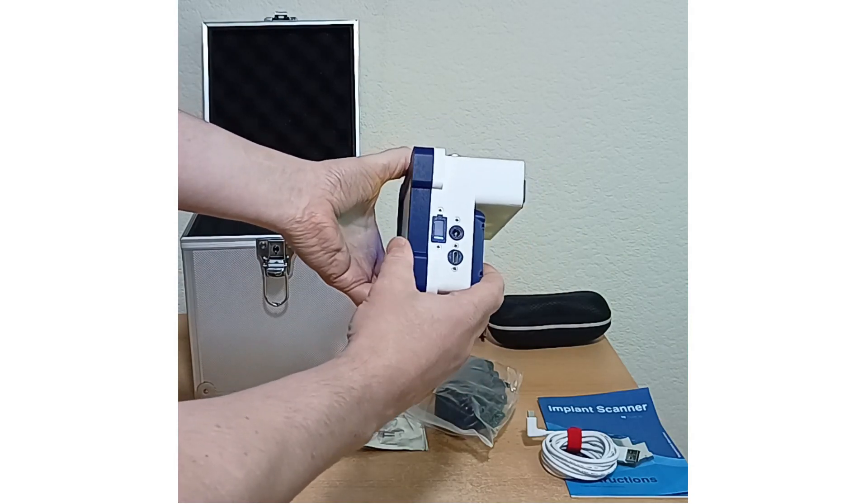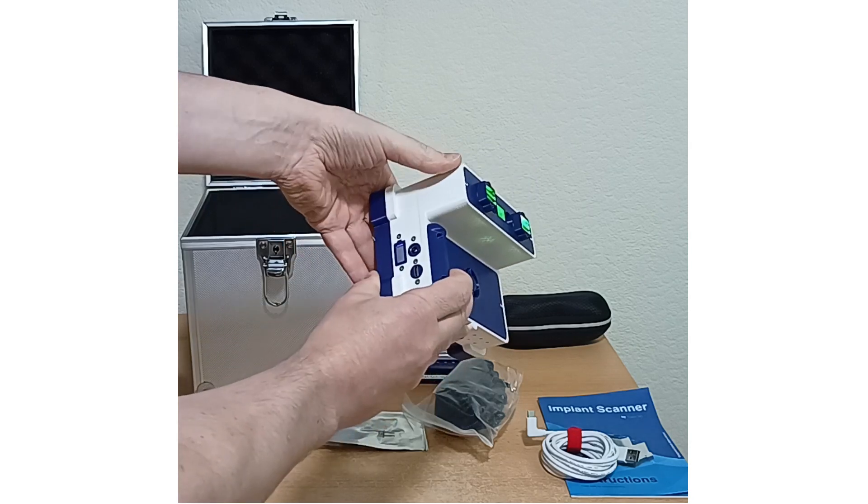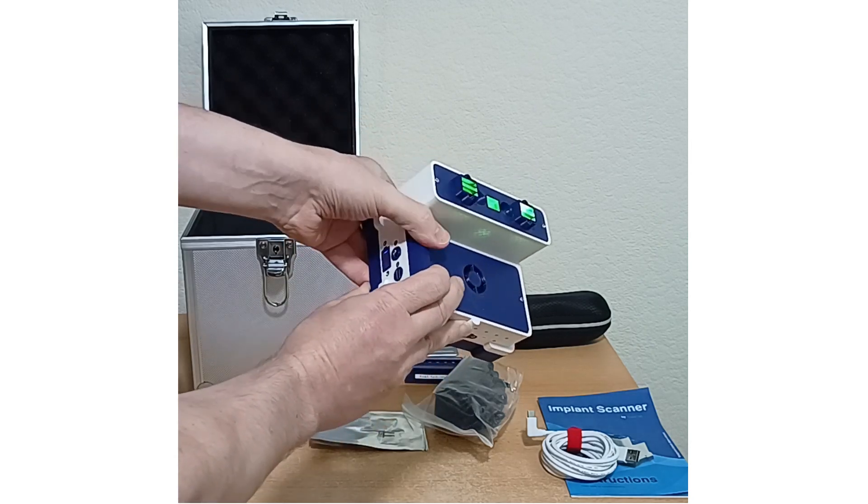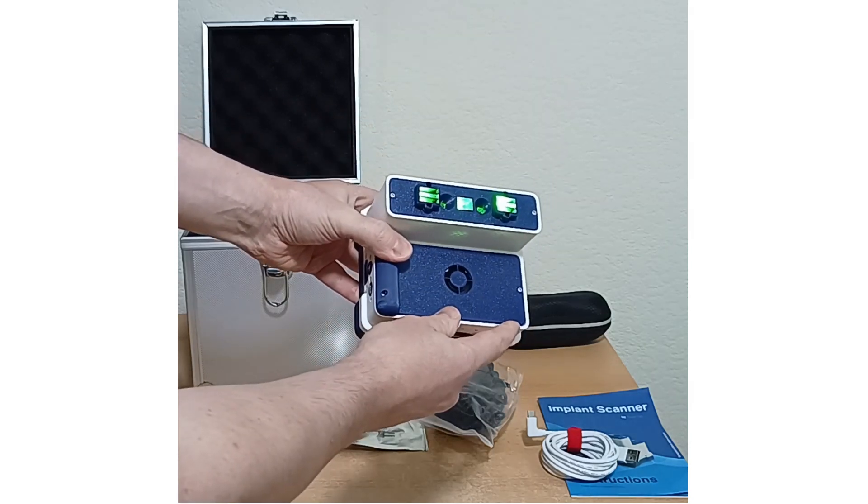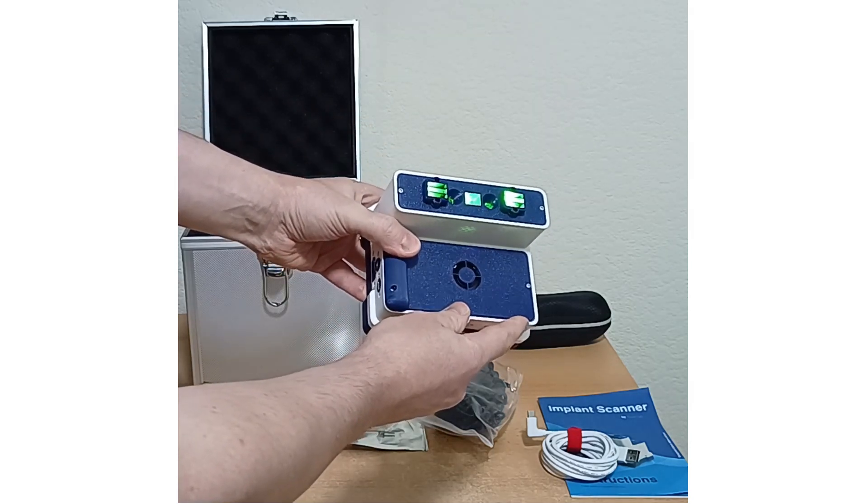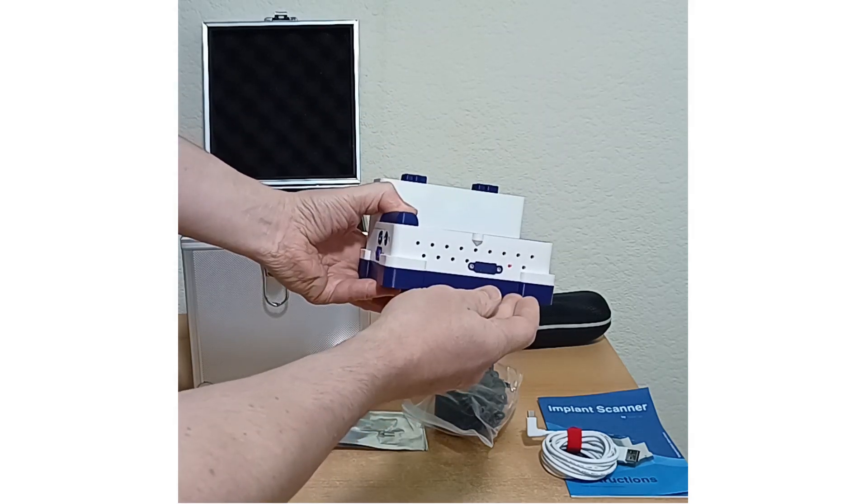On the side we have the battery power level meter, charger input, and USB. At the front of the unit there's the twin cameras and green illumination.